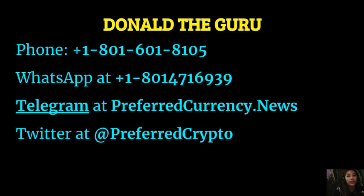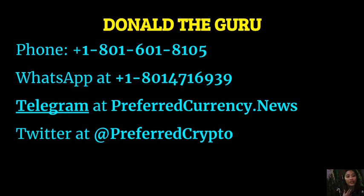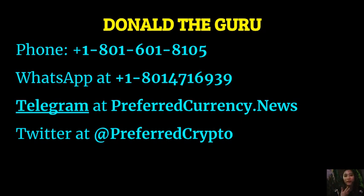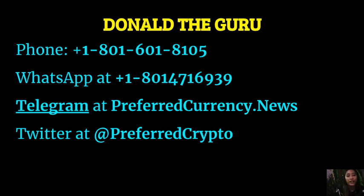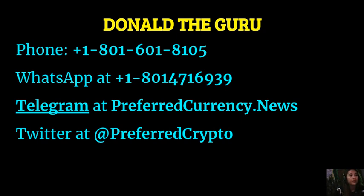You can contact Donald the Guru through his phone number at 1-801-601-8105 or on WhatsApp at 1-801-471-6939 or you can reach him on his Telegram channel at preferredcurrency.news and our subscribers can follow him on Twitter at preferred crypto.